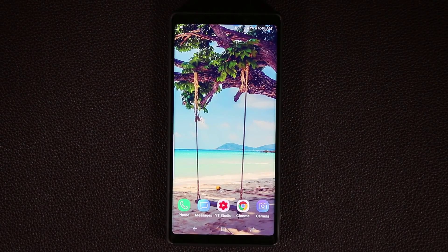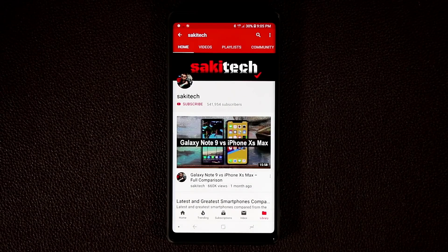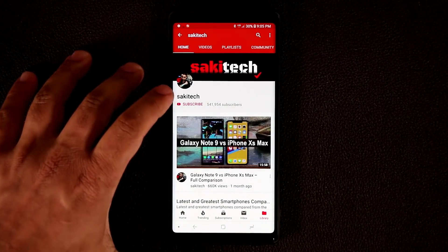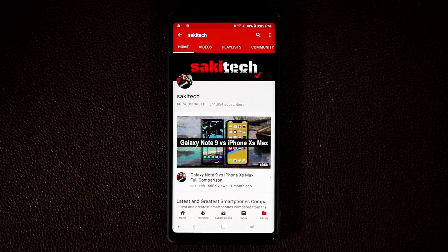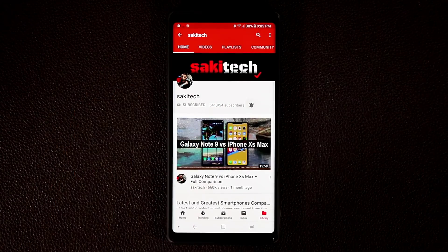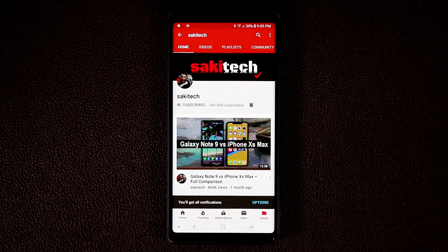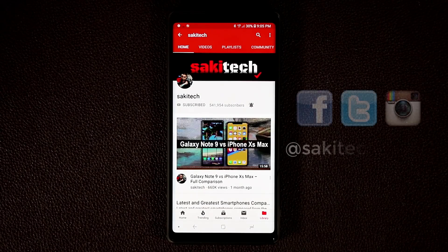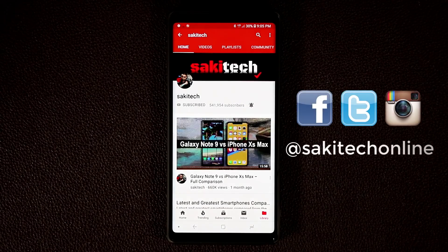So those were the quick tips. If you do own a smartphone, make sure to hit that subscribe button to subscribe to Saki Tech, and click that notifications bell icon to get notified every time I upload a brand new video. And if you do use Twitter, Instagram, or Facebook, follow me on all at Saki Tech Online.